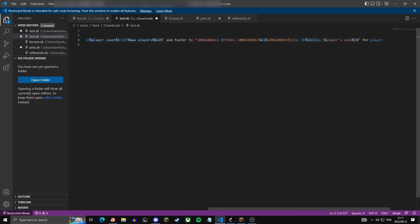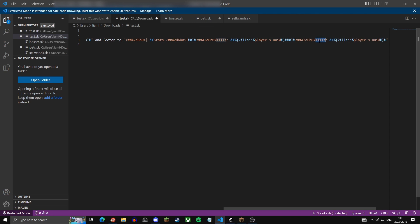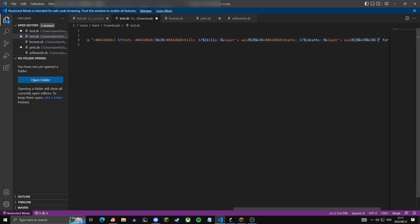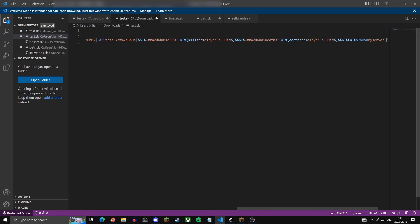Now we can just copy paste this line, paste it one more time and change kills to deaths. Then here we're going to leave two open lines.